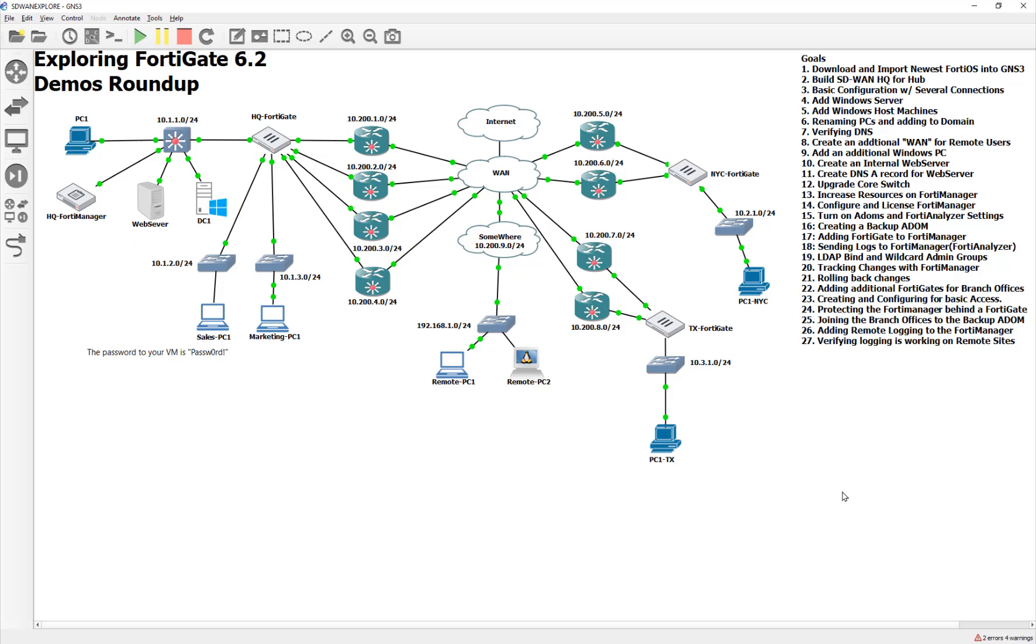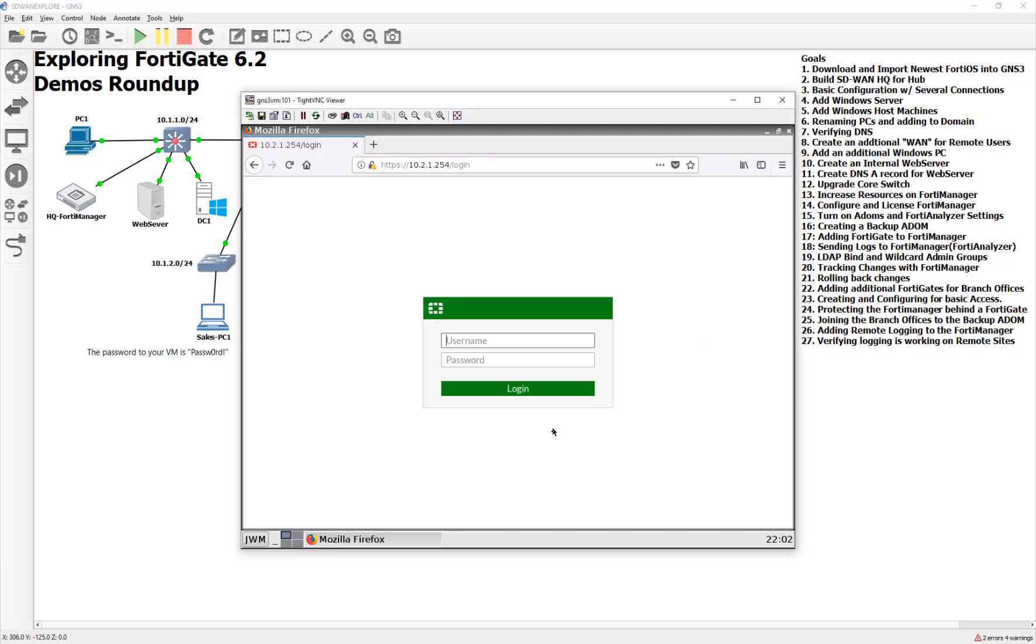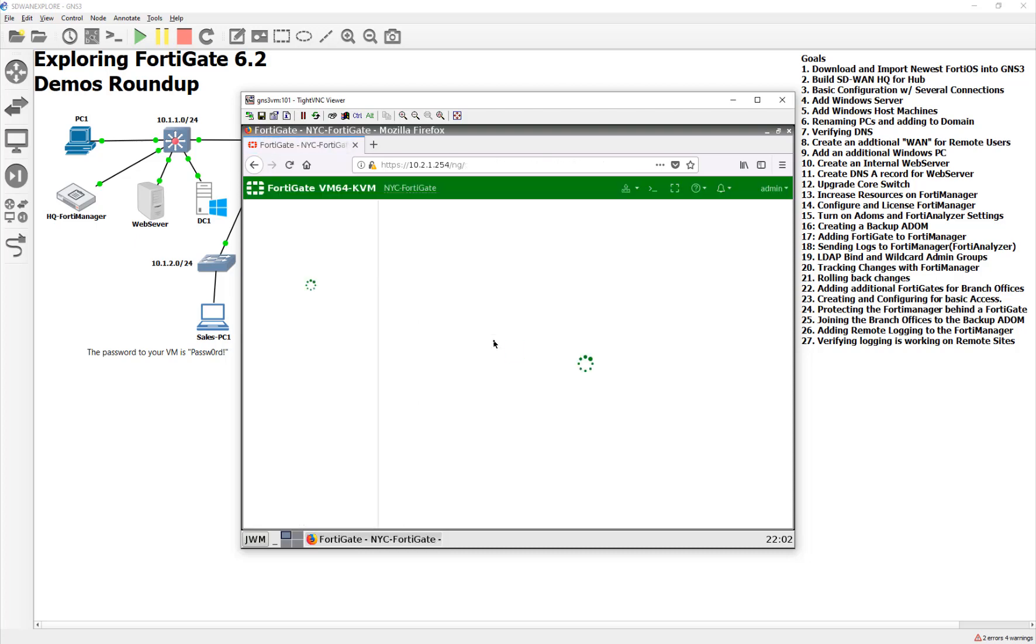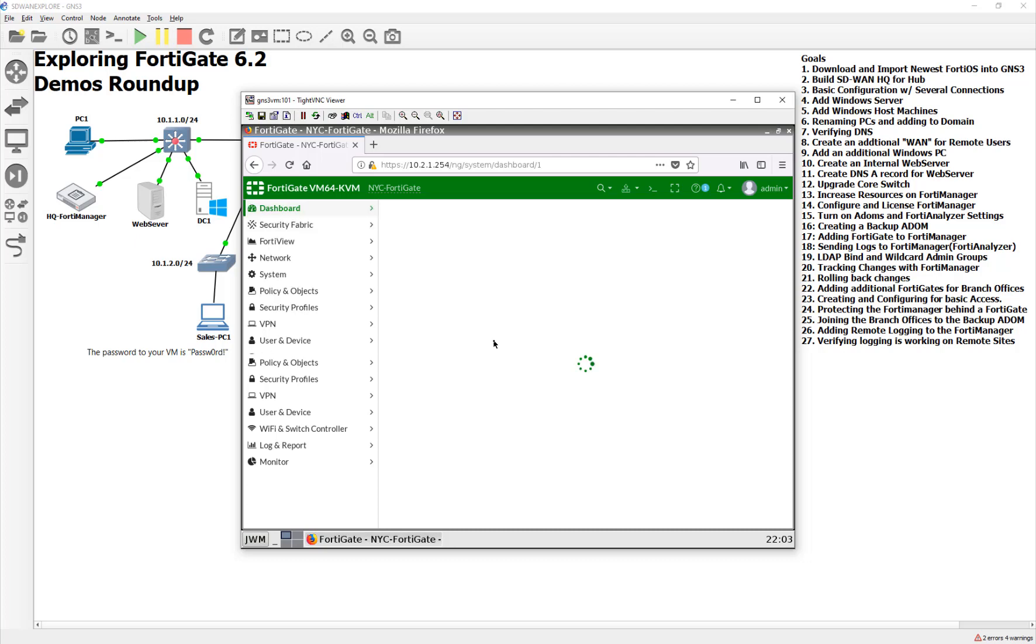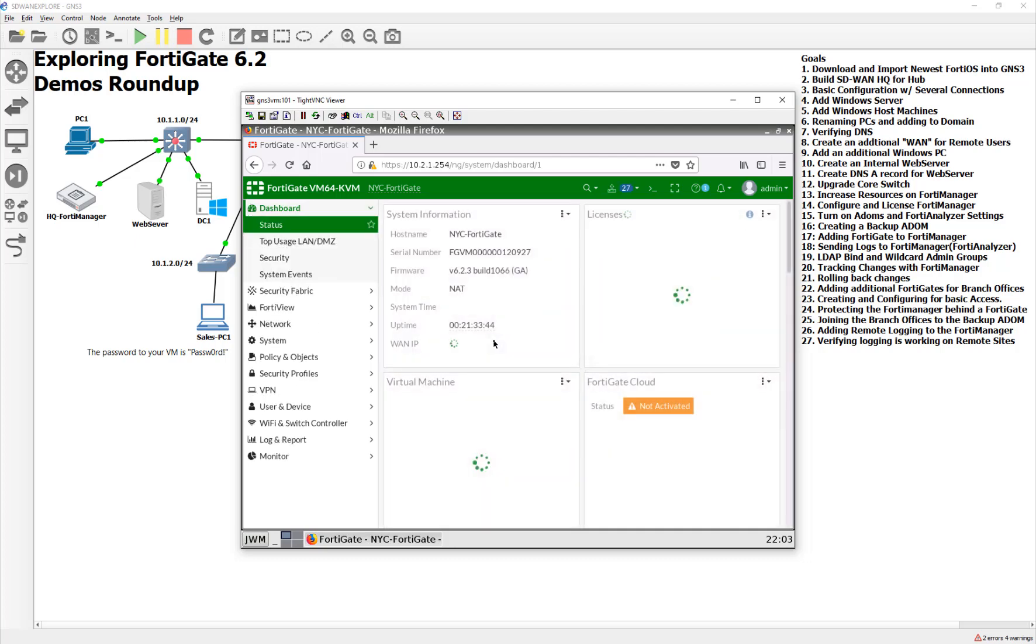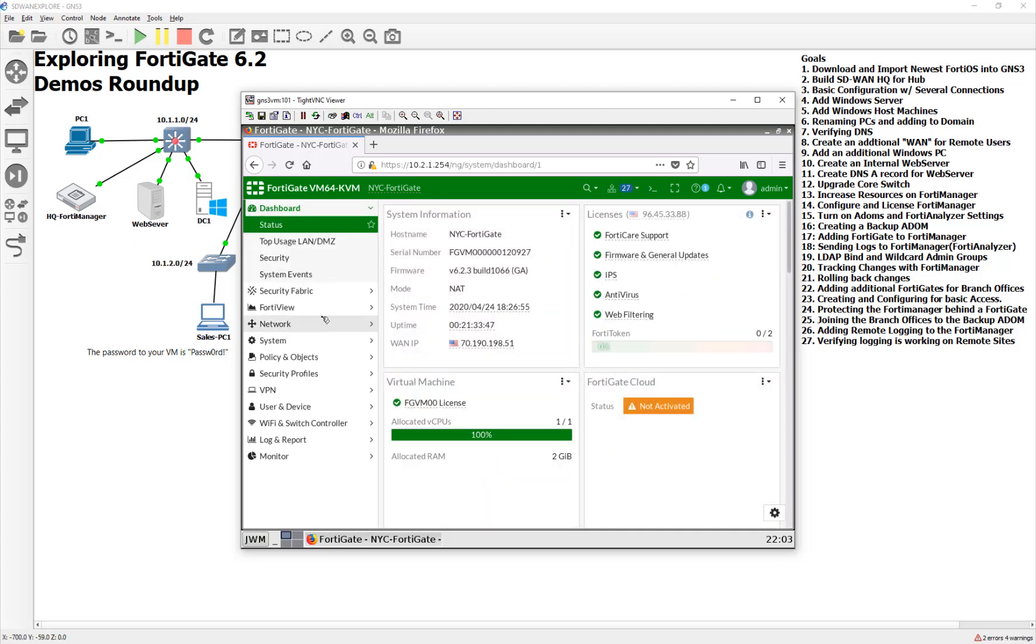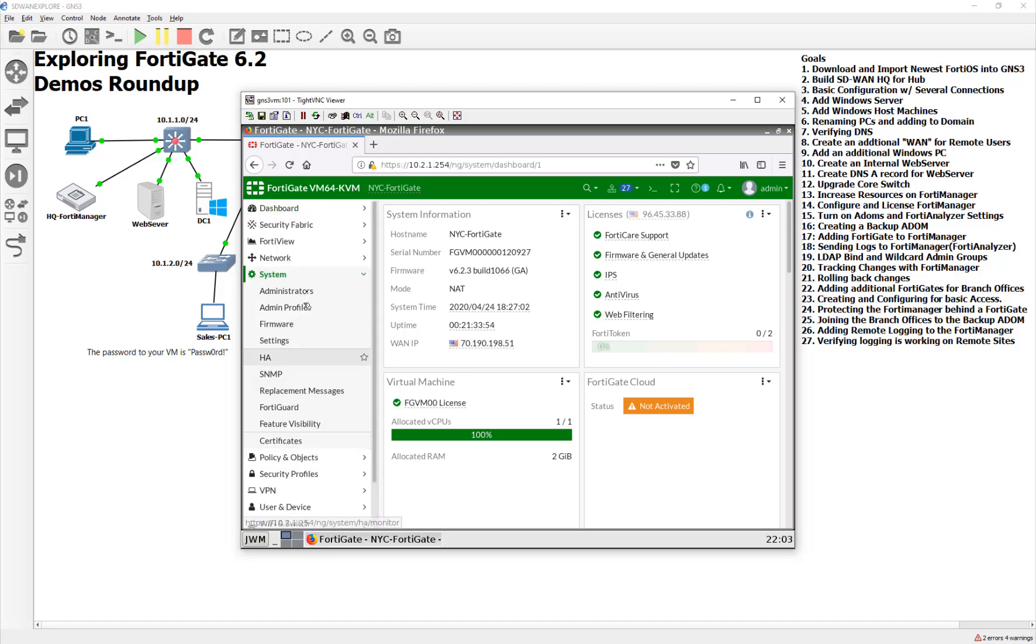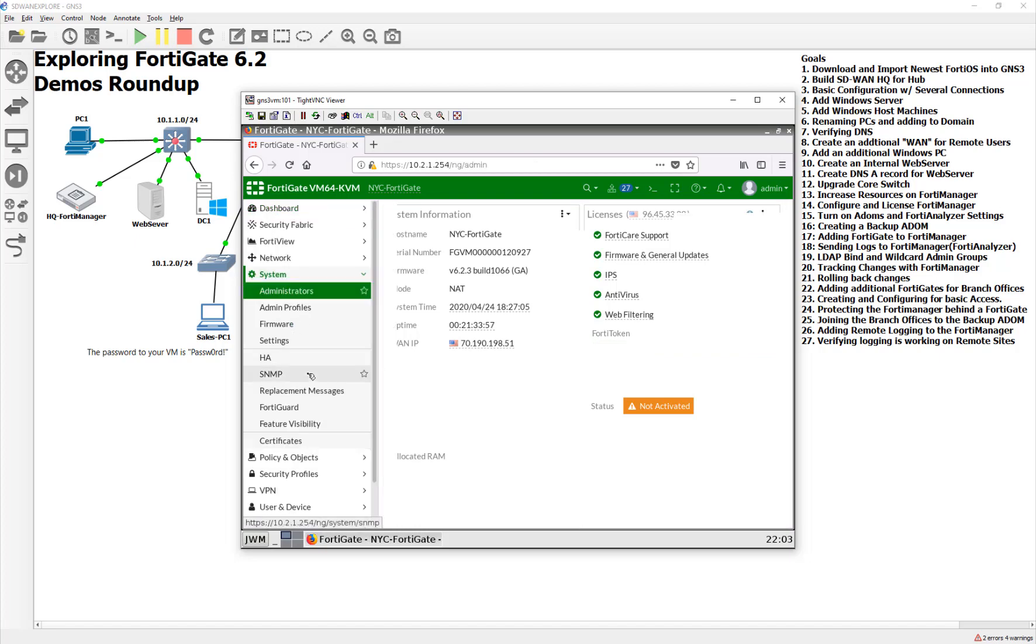Our FortiManager is acting as a FortiAnalyzer, so in this video, I just wanted to real quickly add remote logging to the FortiManager on both of these sites and just verify that it's working. I'm going to start with New York City here. I'm going to log into my FortiGate. I've been using the default admin password, so I'm actually going to real quickly make a local user. I'm going to go to my system administrators.